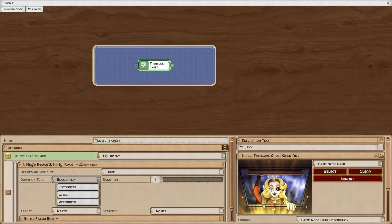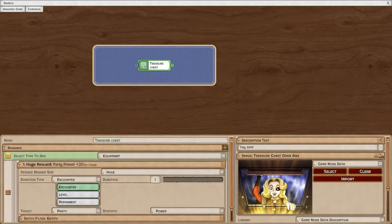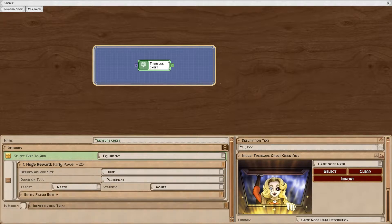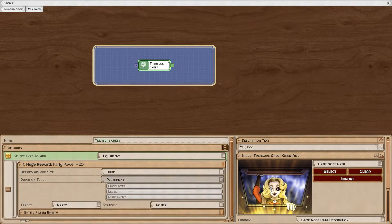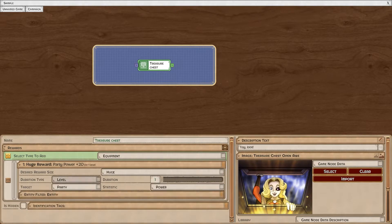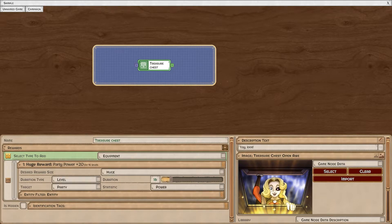You can choose how long this reward will be active for, whether it be an encounter, a level, or permanent. If you choose something that has a duration, you can then set that duration.